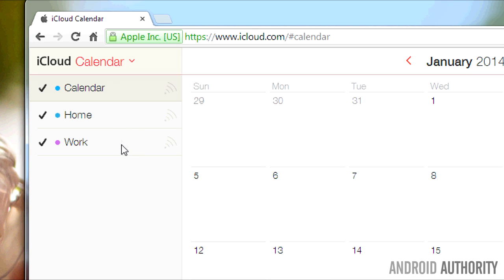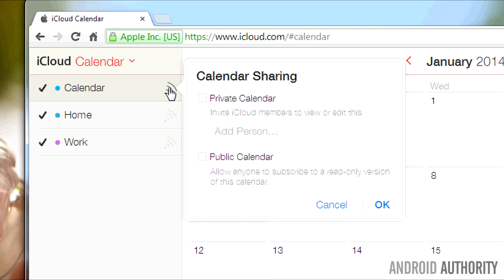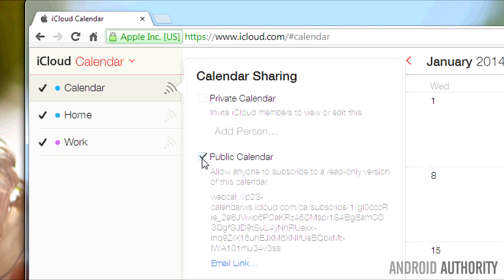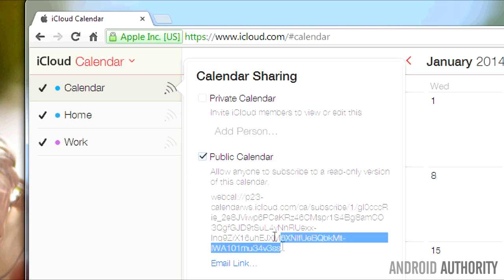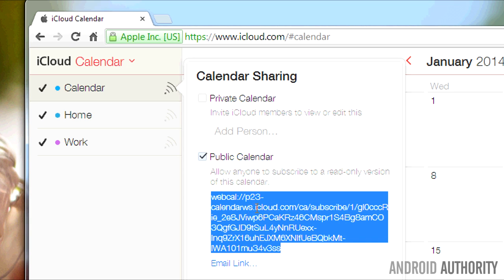Notice the list of calendar names on the left pane. Click the signal icon for the calendar that you want to export. In the pop-up balloon that appears, check the box for public calendar. Copy the URL that appears below it.